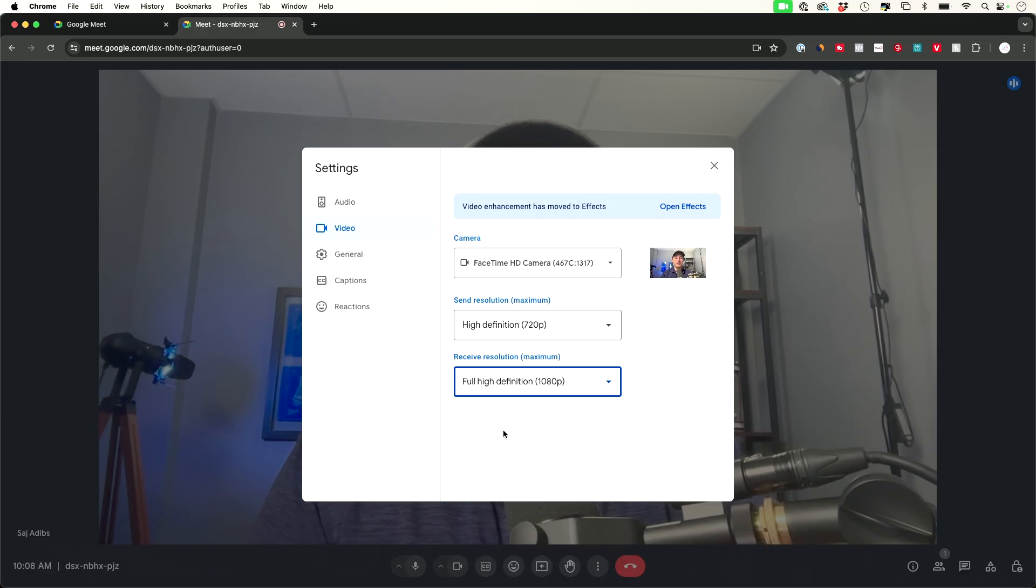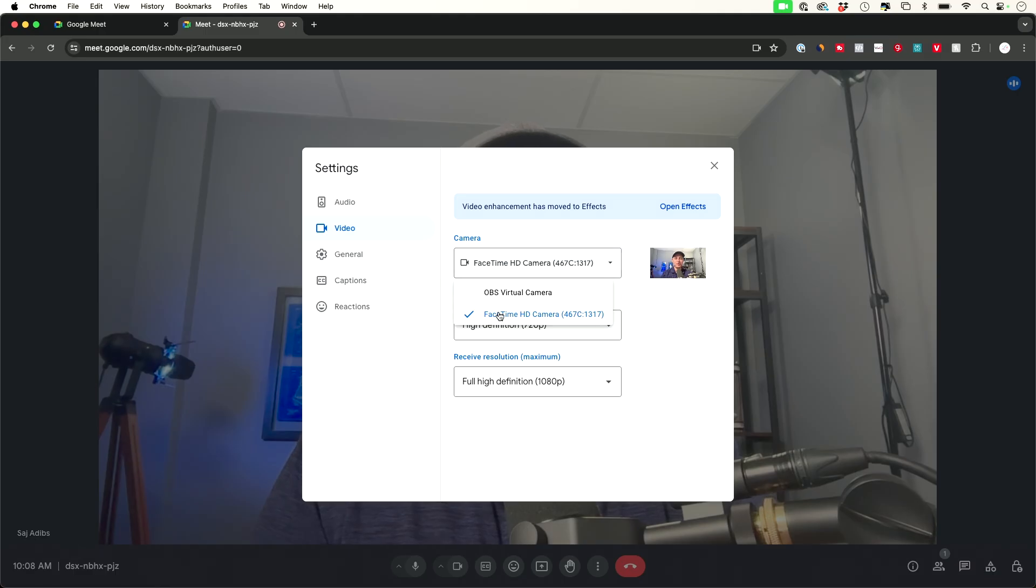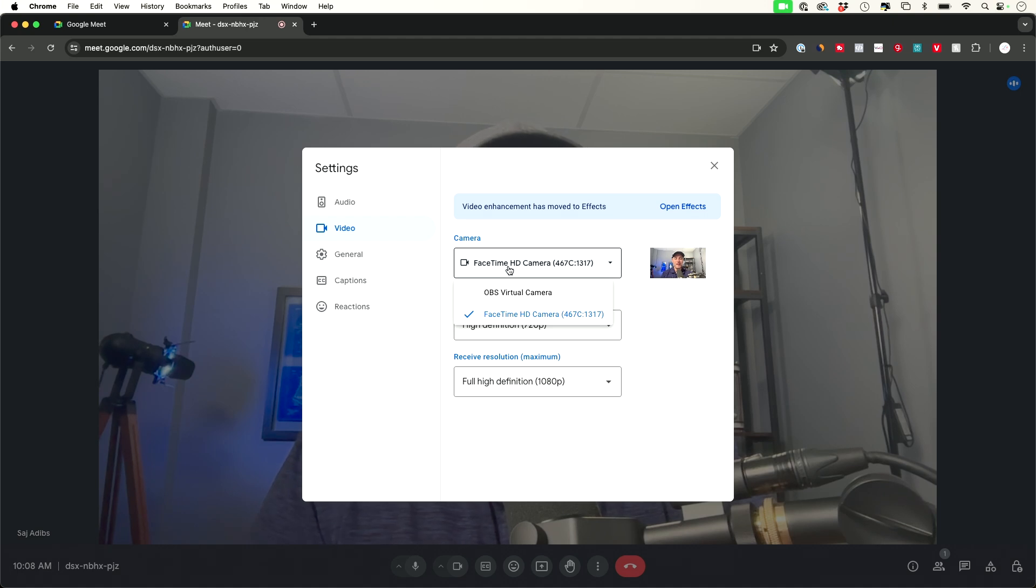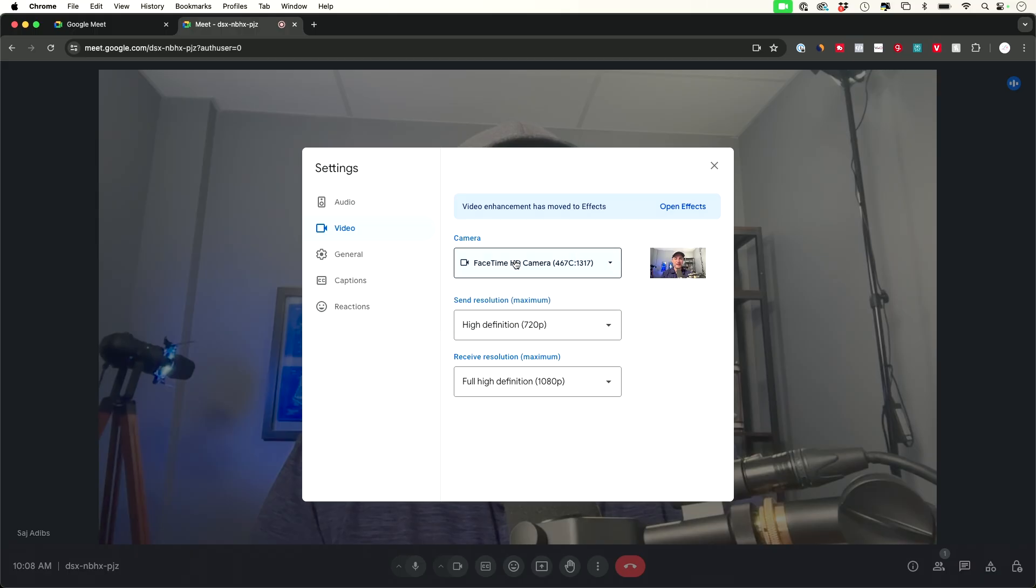If you really want to take this to the next level they do allow you to input different cameras so you could get high-end USB cameras if you don't have a good camera on your laptop or on your computer and plug that in and then it will show up in this selection over here so I'll put one that I recommend in the description below the video.